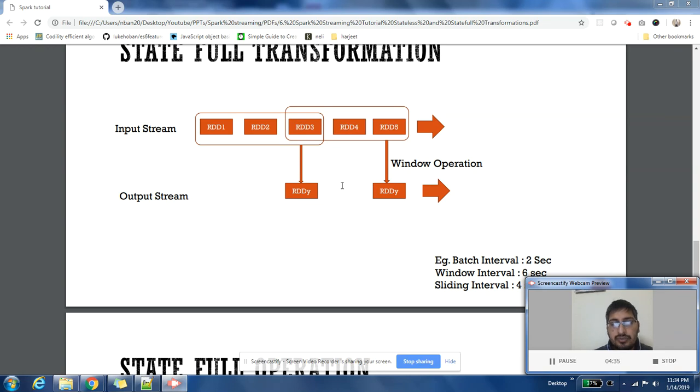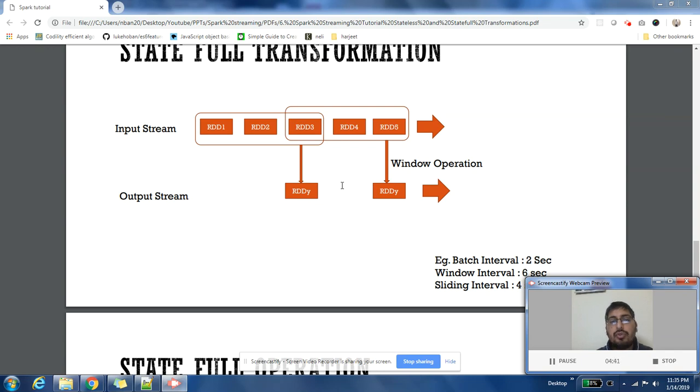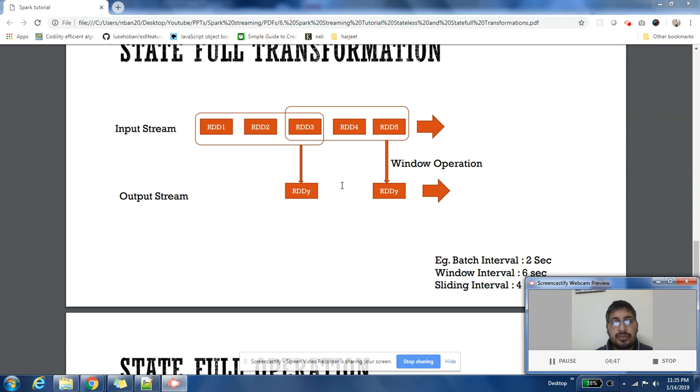This window of three RDDs is called our window, and this window will keep on changing position based on the sliding interval. You can say every four seconds move this window to the next interval, next set of RDDs. So the position of this window will change after every four seconds.